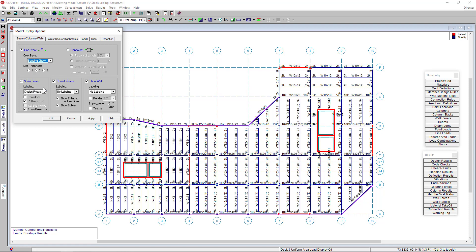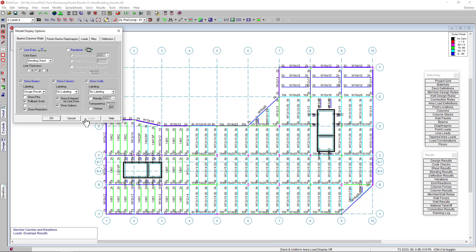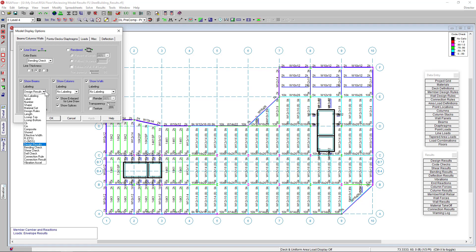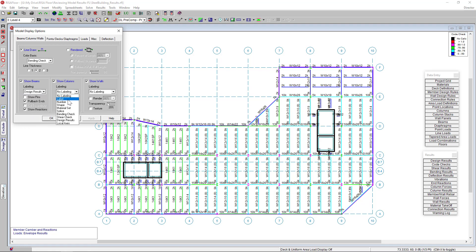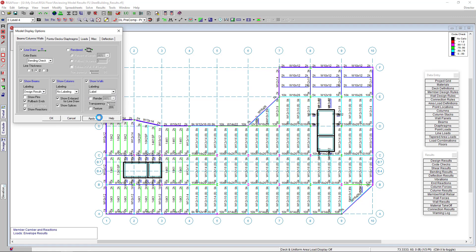Clicking apply, you can see our member colors change to show the code check values with a legend here in the top right corner. Back in the view options window, down here we can turn on viewing properties related to our beam, column, or walls, just as we did under the line section.